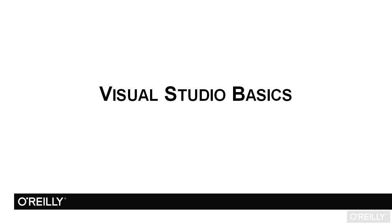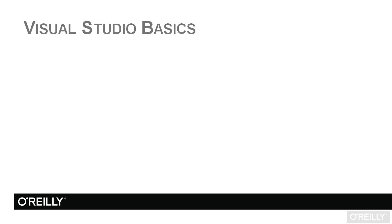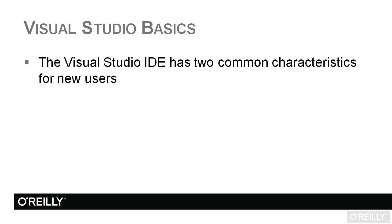Welcome to a video entitled Visual Studio Basics. Now that you've installed Visual Studio, let's open it up and I want to show you a couple of things because the Visual Studio IDE or Integrated Development Environment has two common characteristics,